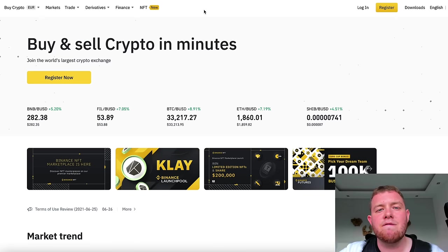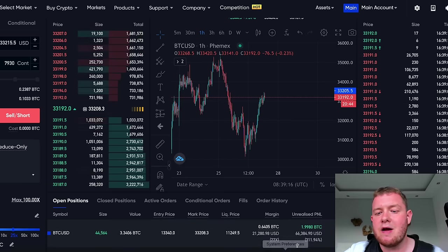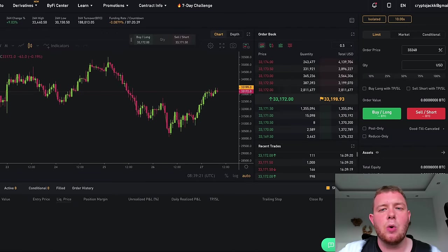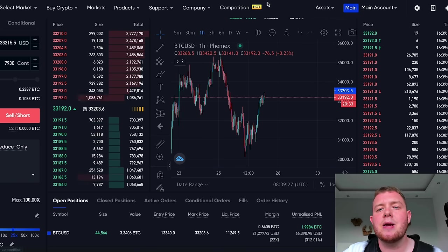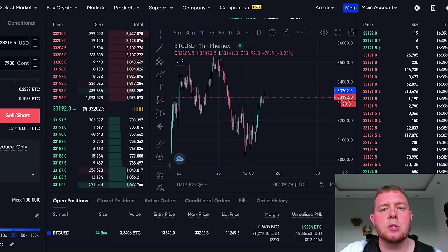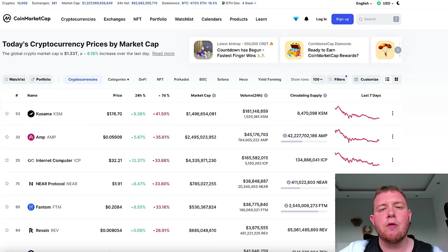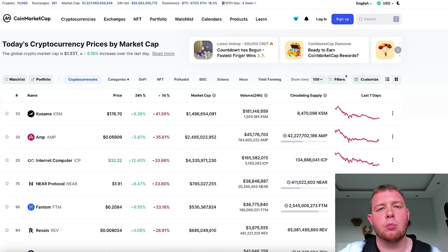Also, all the exchanges featured in today's video — Binance, Femex where I currently have a trade open around $66,000 in profit, and Bybit — all have sign-up bonuses. Bybit has around $1,600, Femex around $200, and Binance has a bonus as well. All of these are linked down below — you join using my link, I get a bonus, you get a bonus, and hopefully we can make some profitable trades.